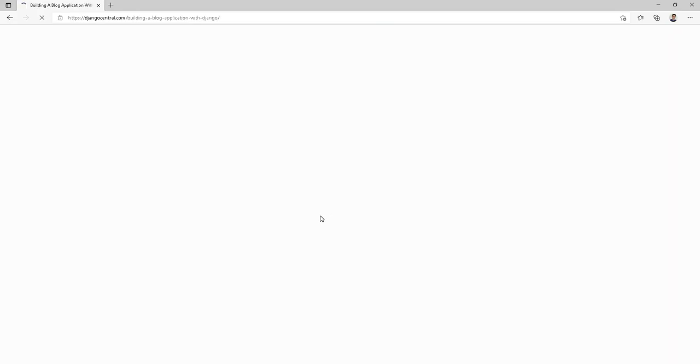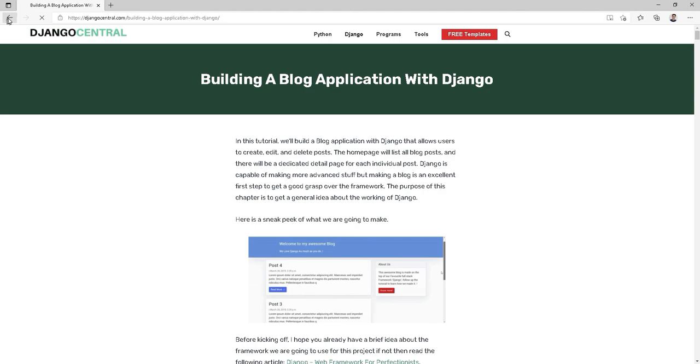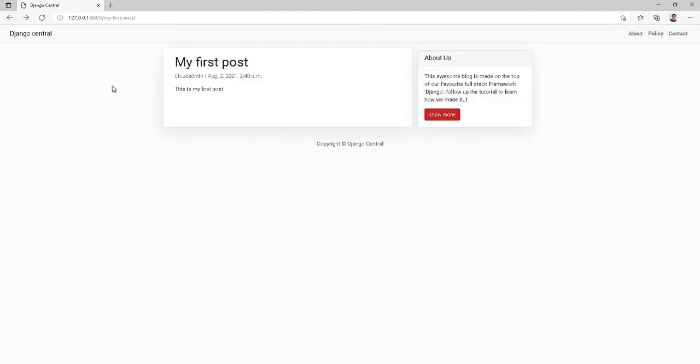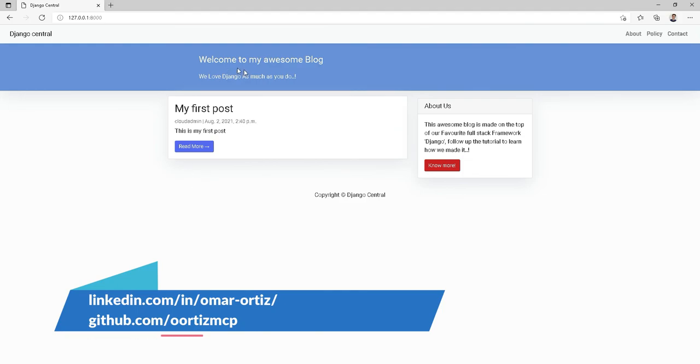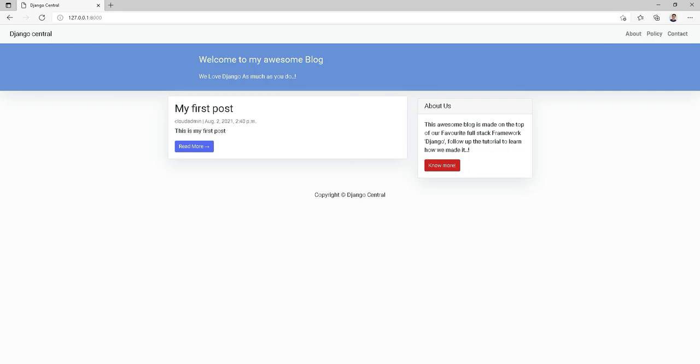I hope you enjoyed this tutorial on creating the administration side for our blog and it looks nice. Next, we will put this application in a container and push it into an Azure registry. Thank you so much for watching and see you in the next clip.